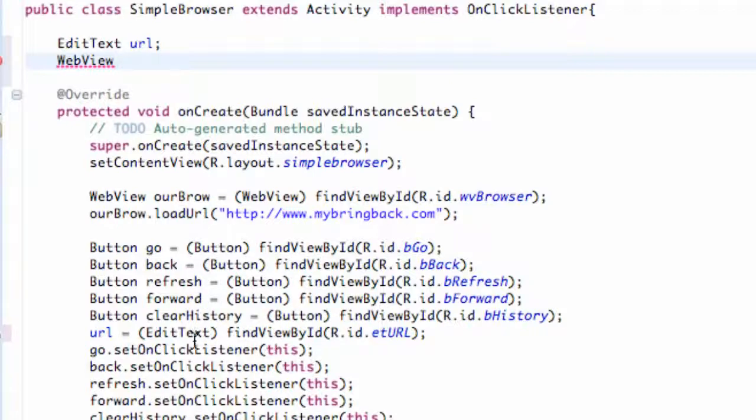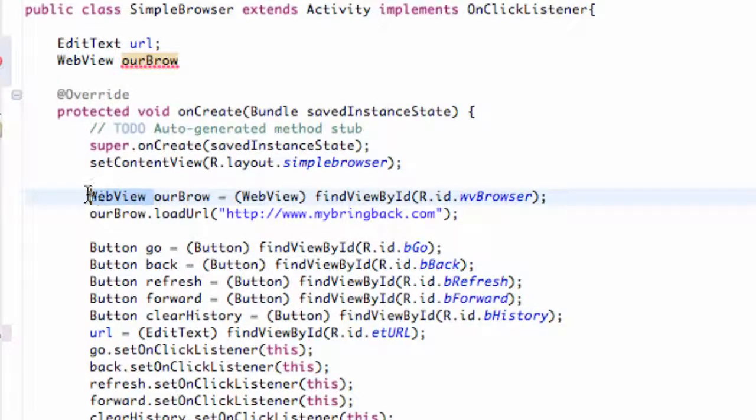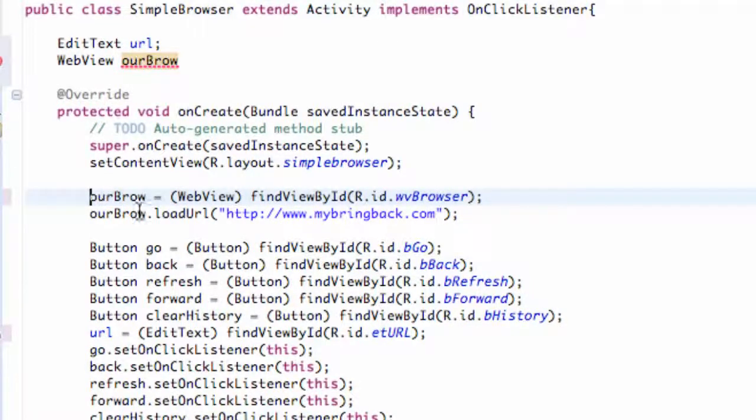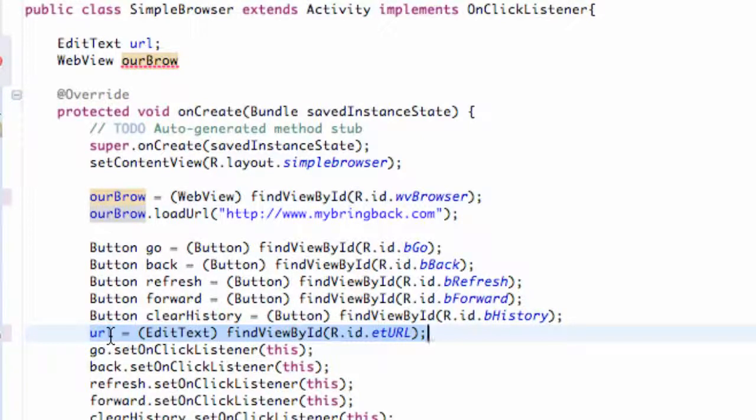Basically, our WebView we label as our browser. Make sure those are variables we can use throughout our whole class. I set up the EditText, which is going to be basically the URL if you type that in, we're going to allow that to use that URL.